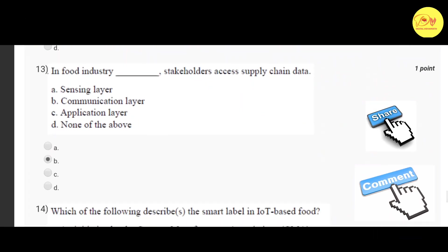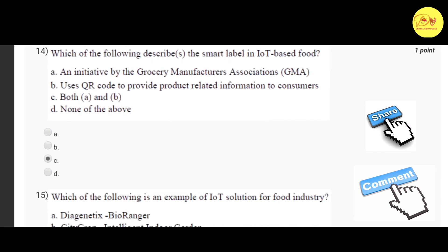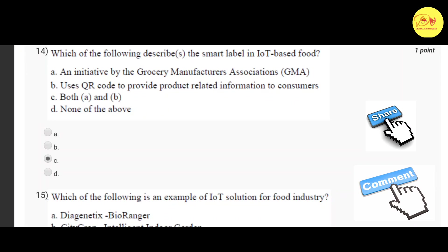Our thirteenth question is: in the food industry, which layer allows stakeholders to access supply chain data? The correct option is B — communication layer. Our fourteenth question is: which of the following describes the smart level in IoT-based food? The correct option is C — both A and B — that is, an initiative by the Grocery Manufacturers Association (GMA) and uses QR codes to provide product-related information to consumers.